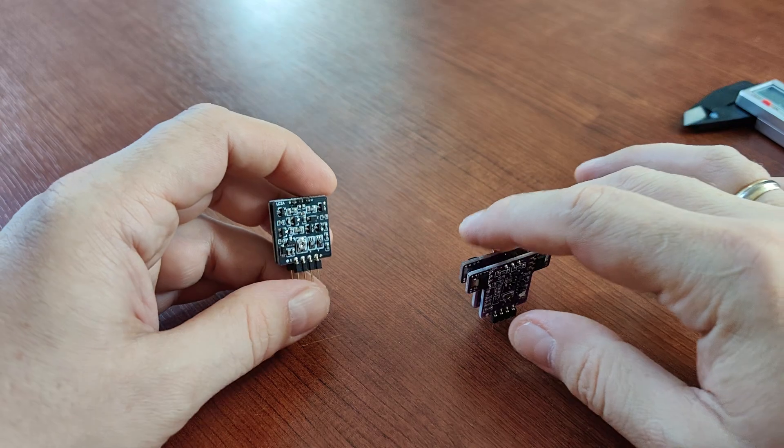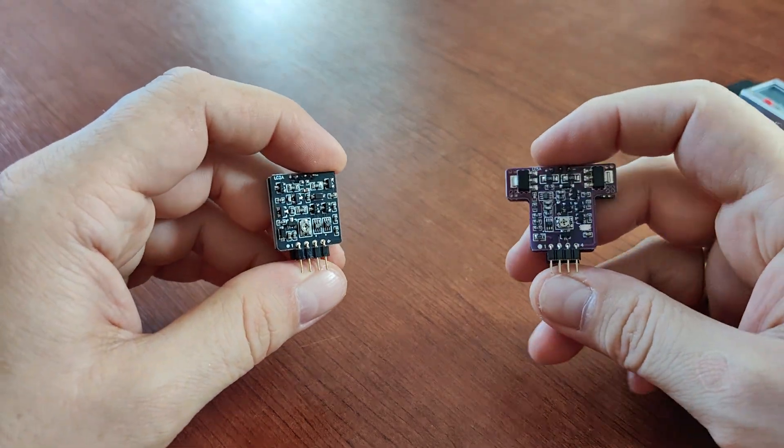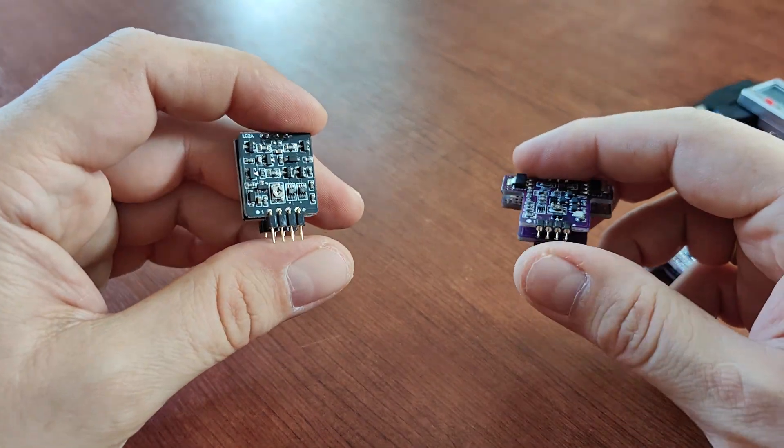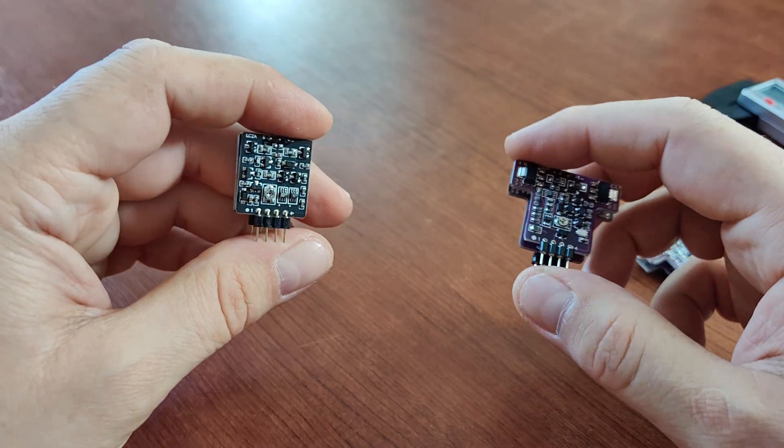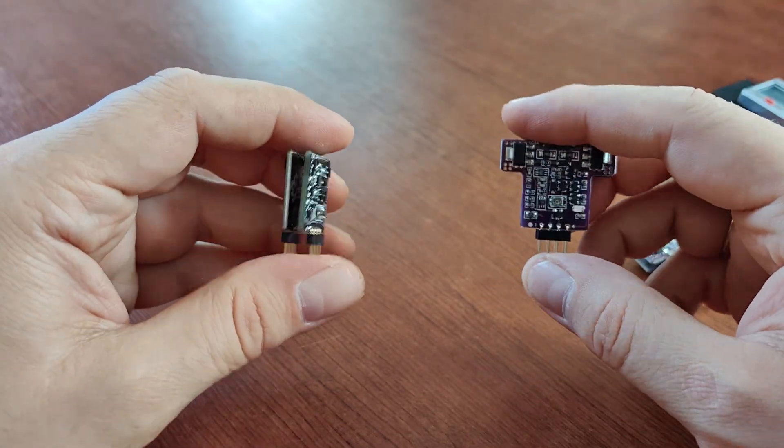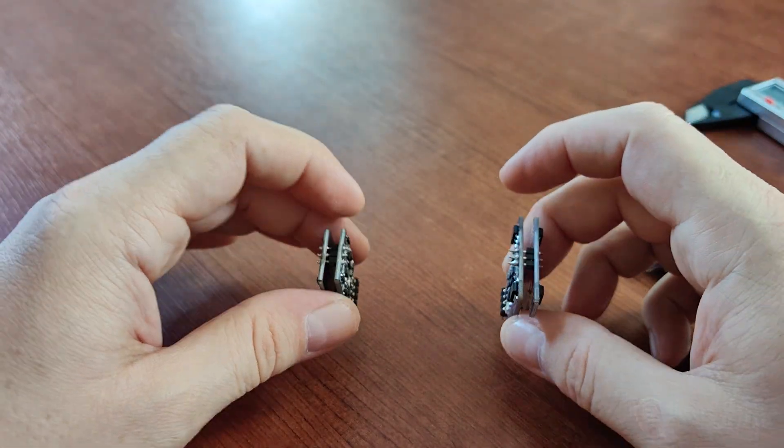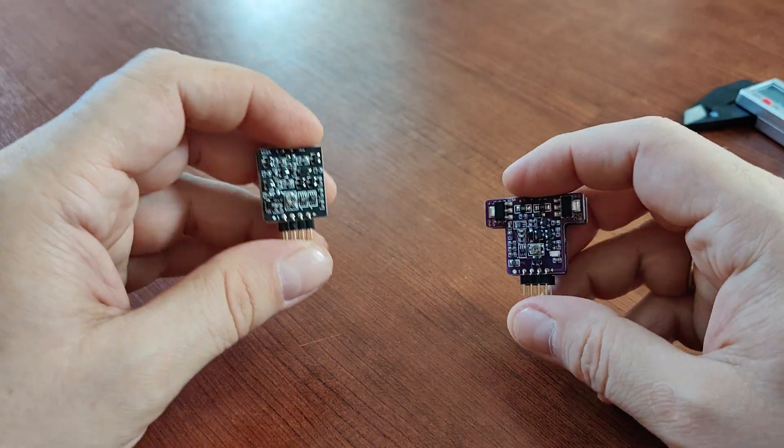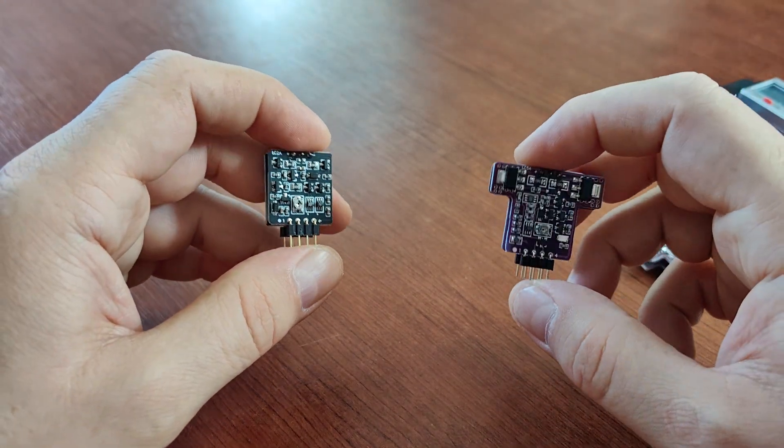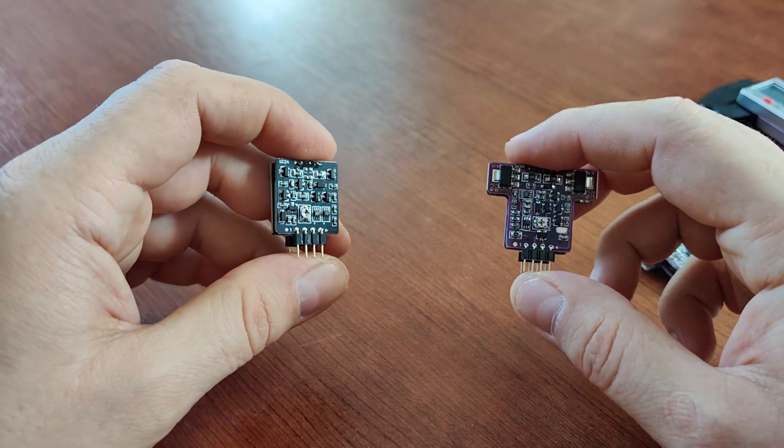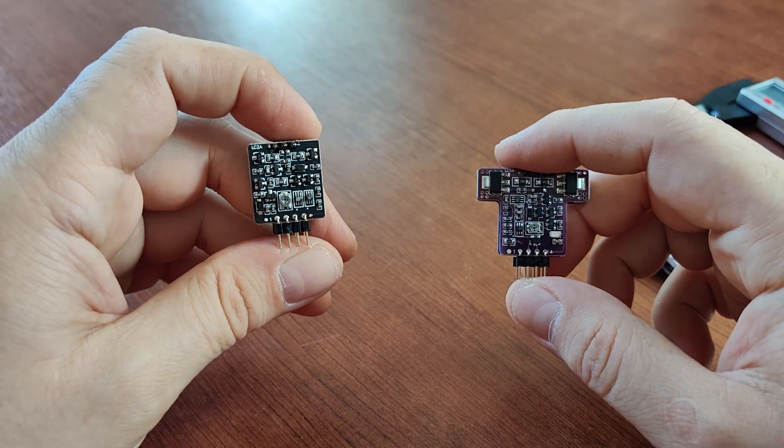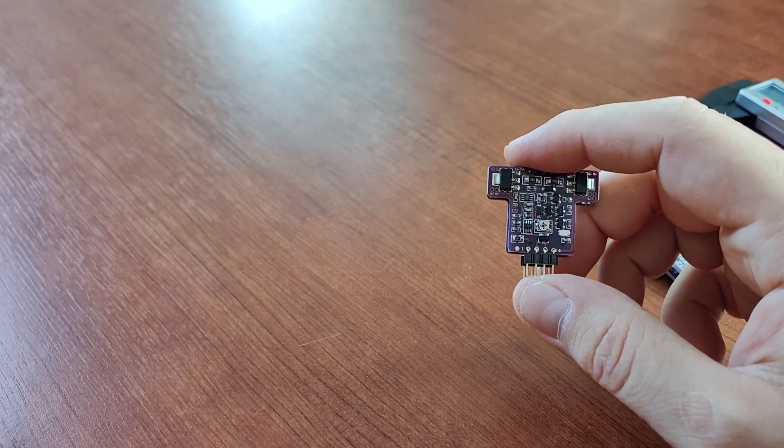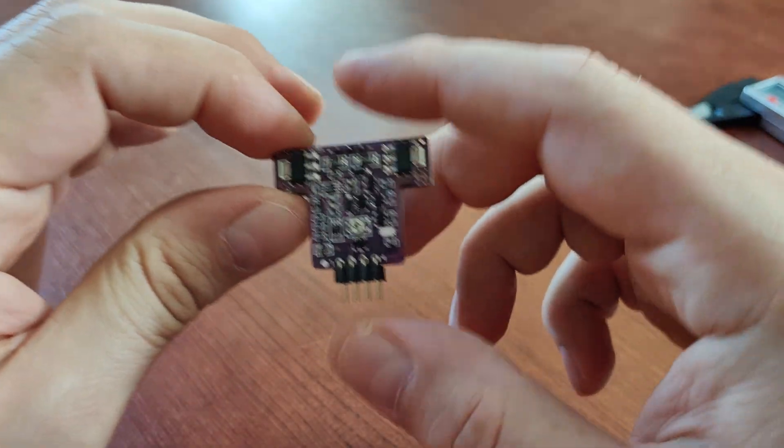The interesting thing here is that these are basically the same price because LC2 is also dual and LC5 is also dual, the price is basically the same, the difference was like half a dollar per piece so all in all the same price. Yeah so let's get this out of the way and focus on these ones.